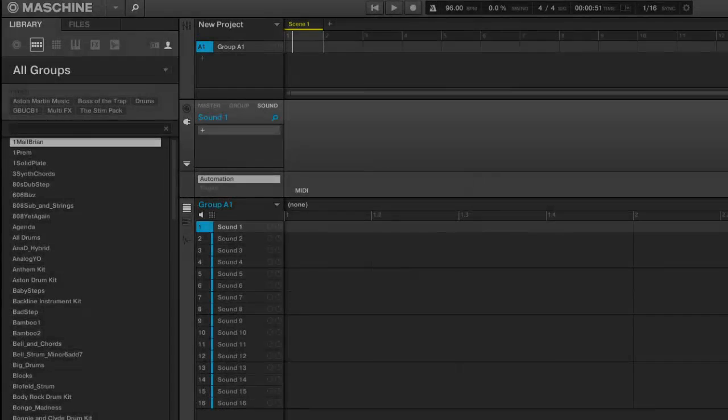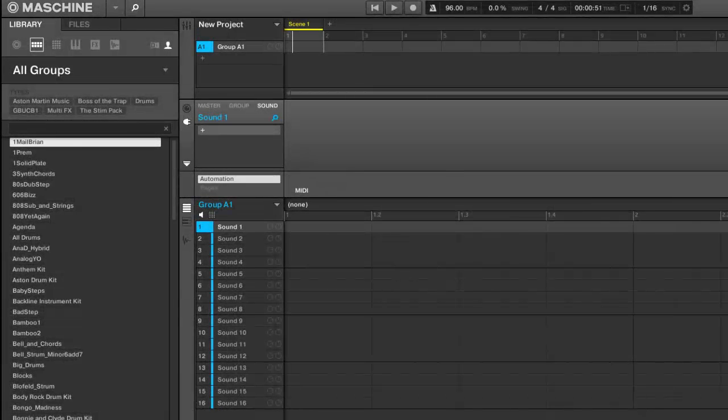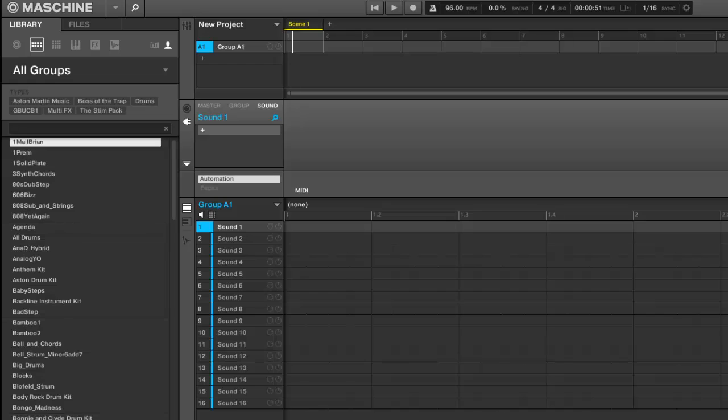MachineTutorials.com. Yo what's good this is St. Joe MachineTutorials.com here with a really quick tip for those of you that want to change your metronome sound.